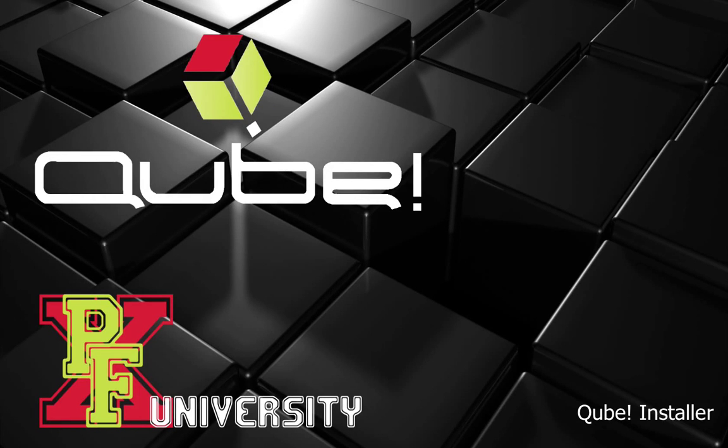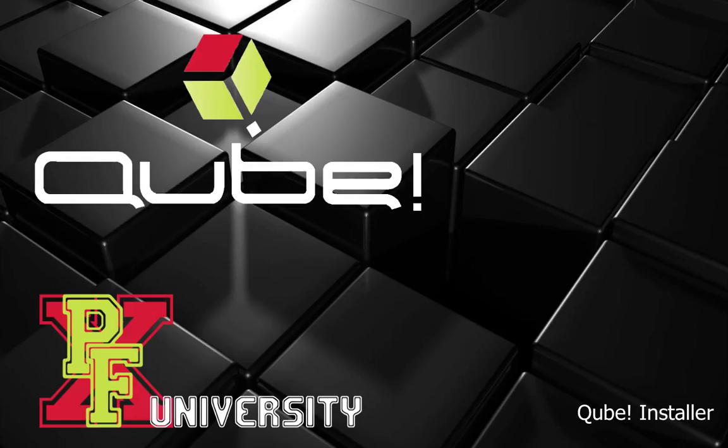Welcome to PipelineFX University. Today we're going to learn how to install Kube using the Kube installer.